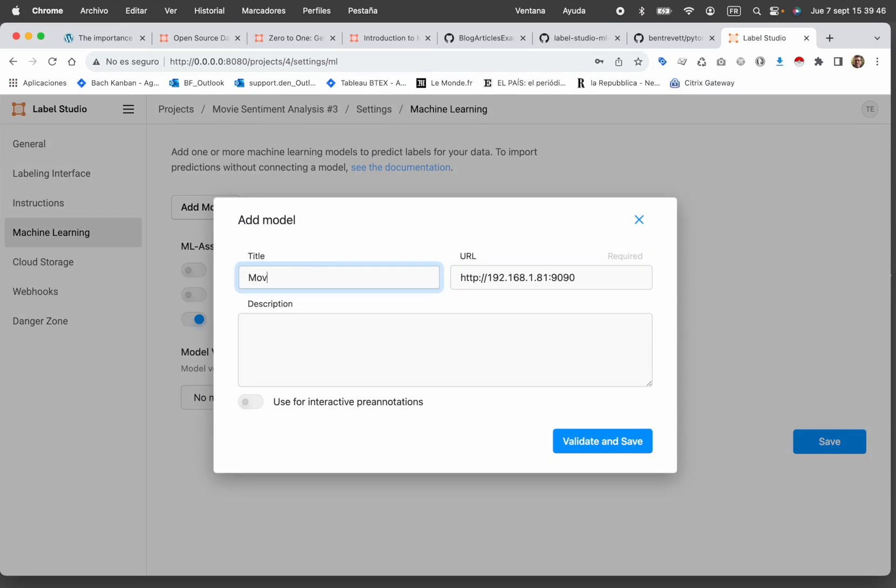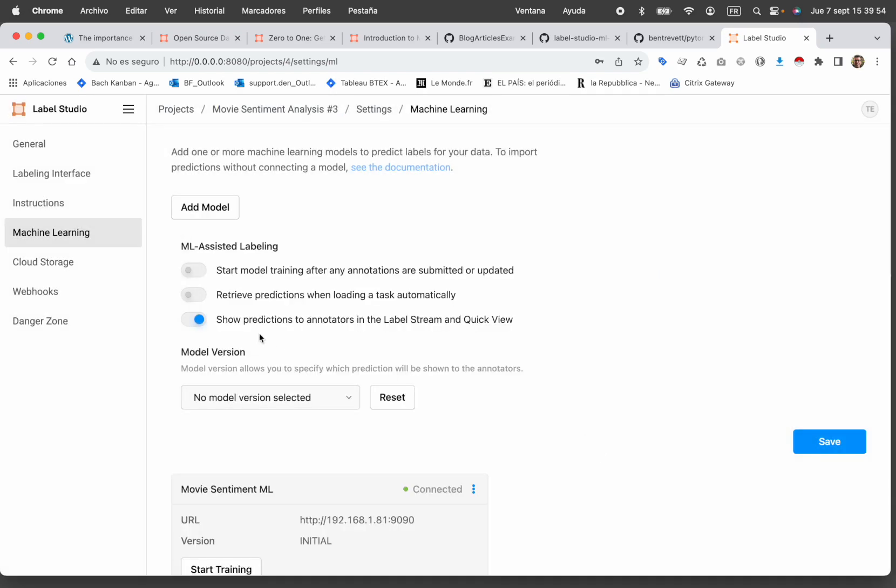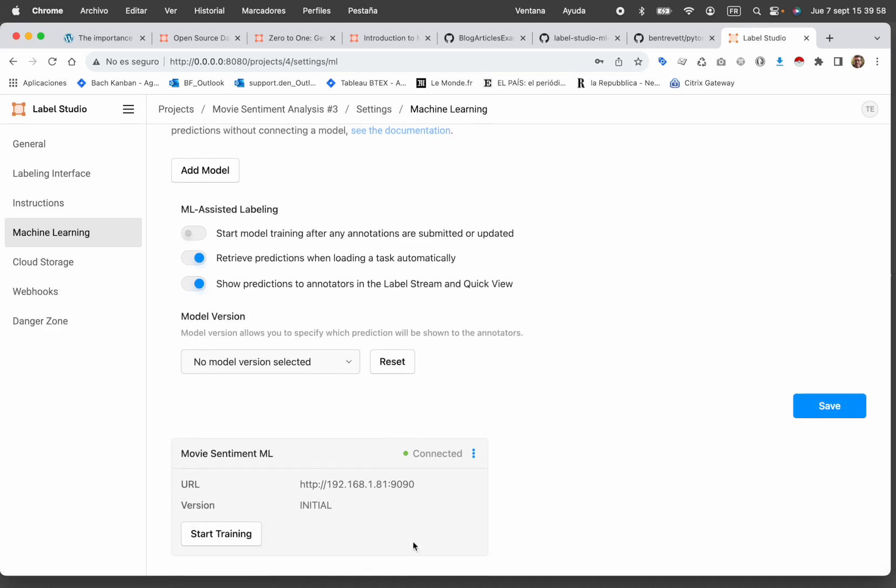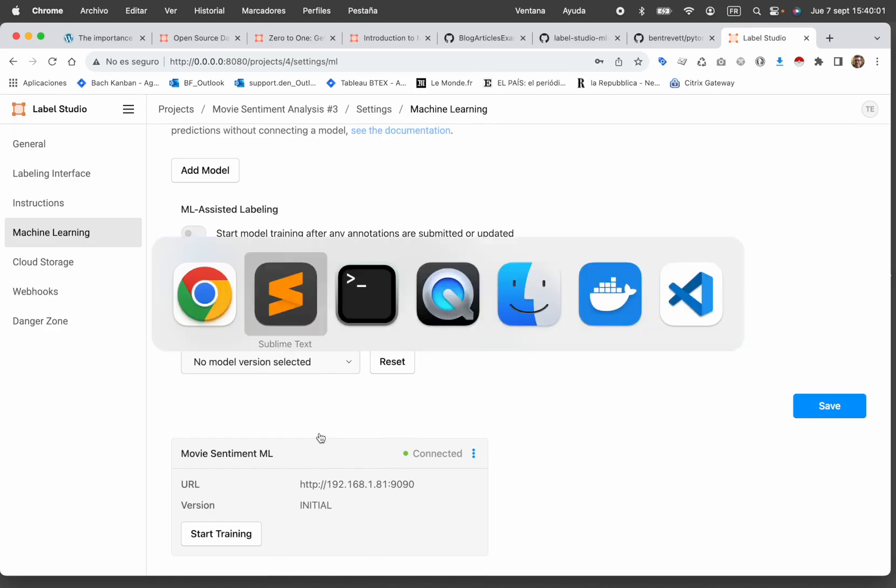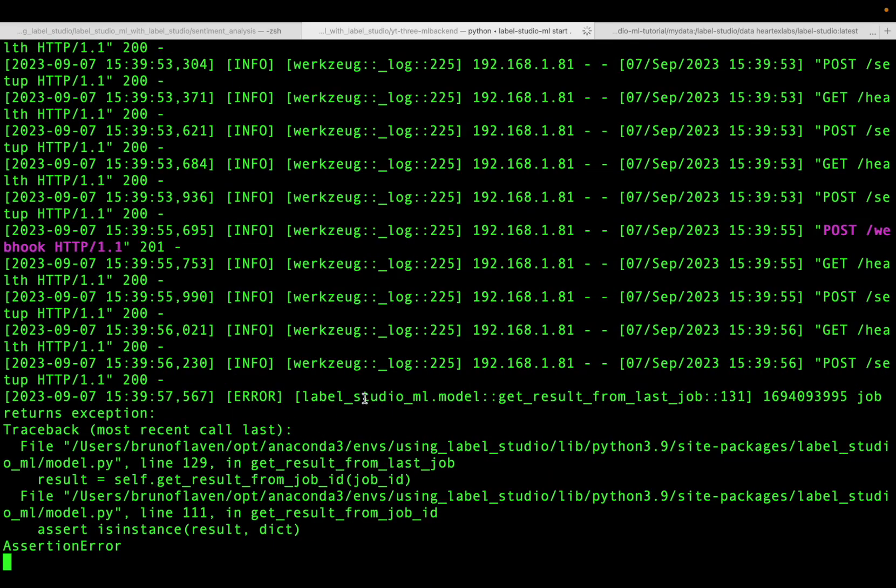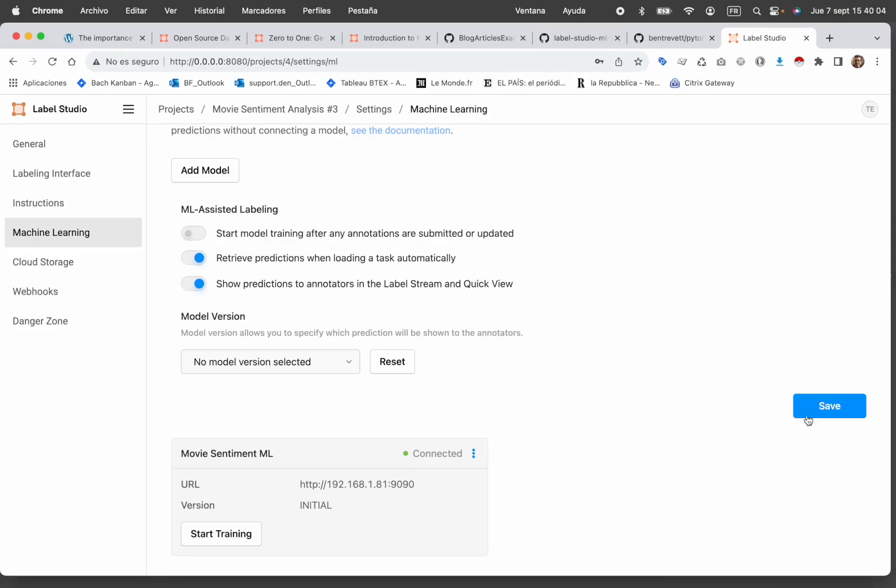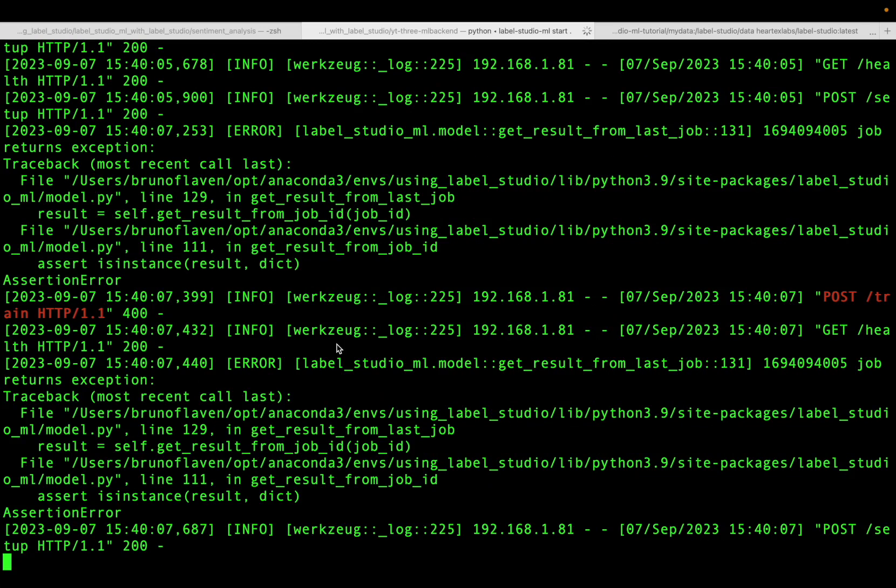There's nothing selected and I'm going to add a model. I say movie sentiment ML and save it. I need to click on retry the prediction when loading a task automatically. Then you have it working right here. If you launch start training, I have this version and normally it should start.